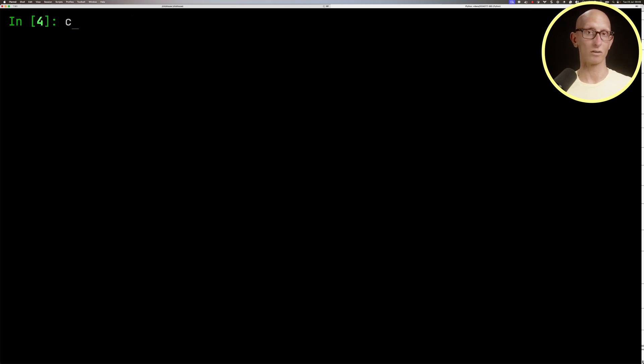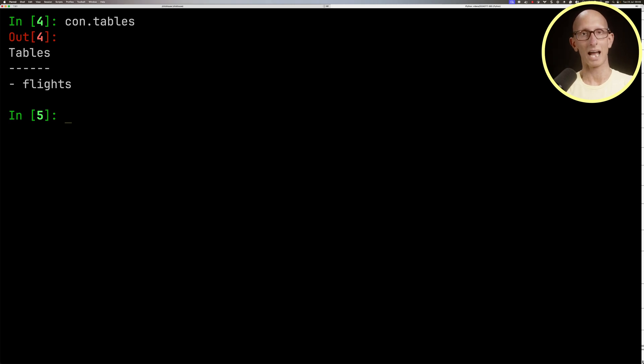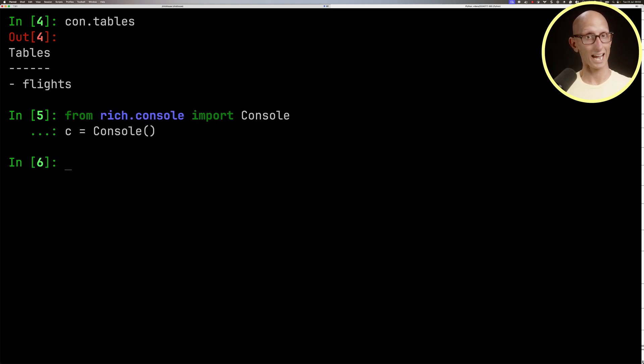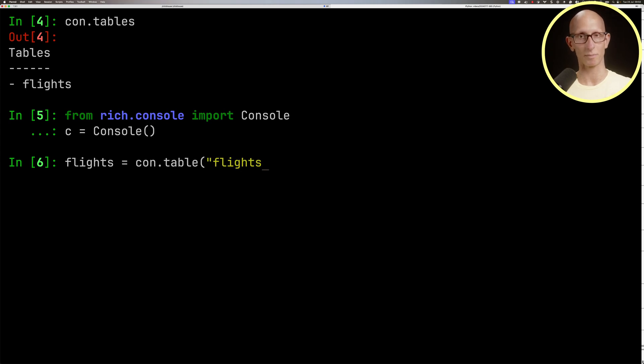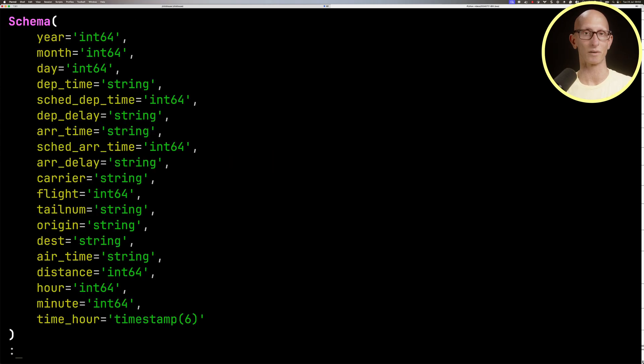We can also do con.tables, and it will show us the list of tables we've got, which in this case is just one. With the help of the rich console, we can connect to our table with con.table flights, then look at the schema of the table, and you can see we've got very similar to what we saw before.